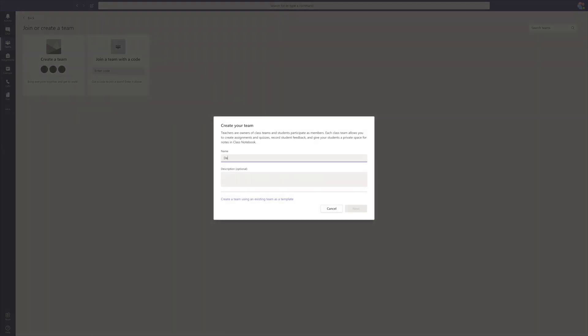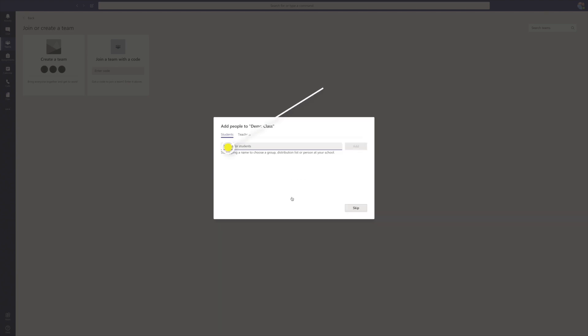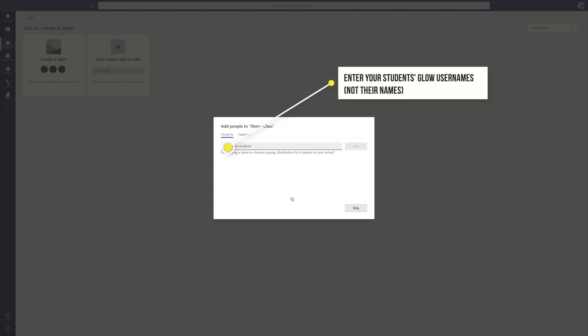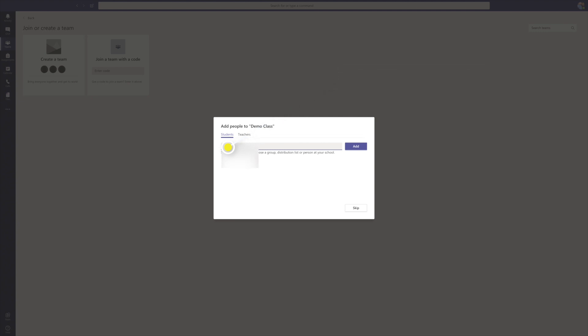Name your class. For this I'm just using a demonstration class and I'm going to add one student, but you would want to add your entire class — when you've found your student, press add. You can type in multiple students so you could put in all of your students at once. You also have the option to add teachers, and this is a really good idea for safeguarding purposes, but also so other teachers can have an input for your class. It saves you having to monitor it at all times.